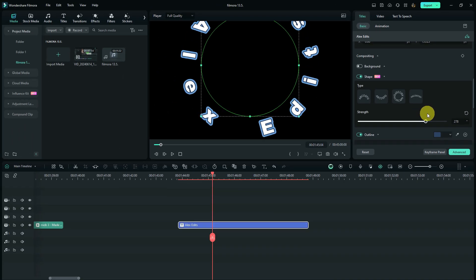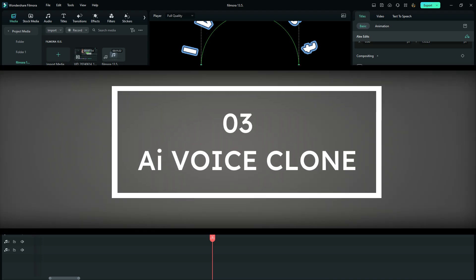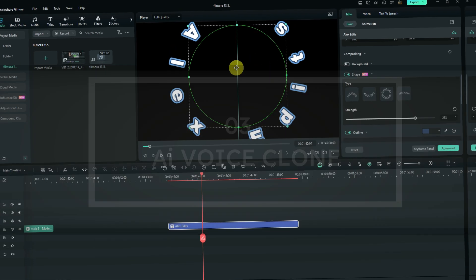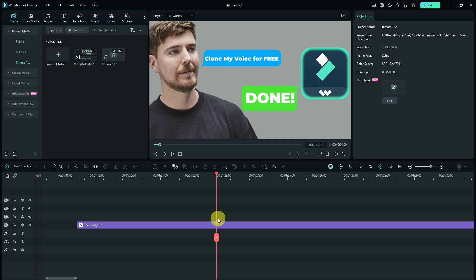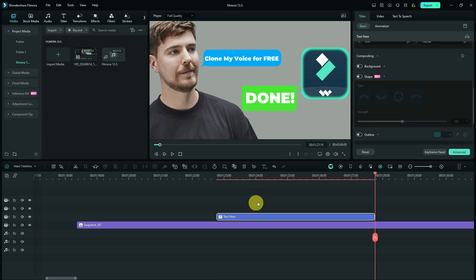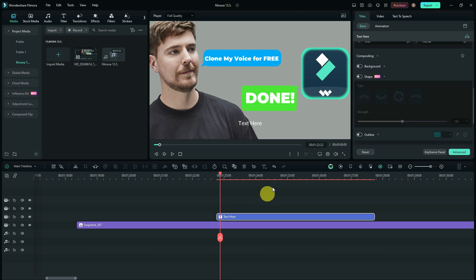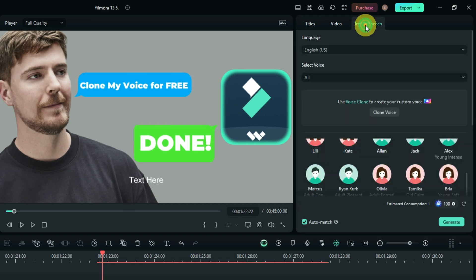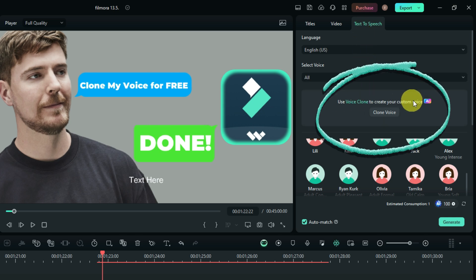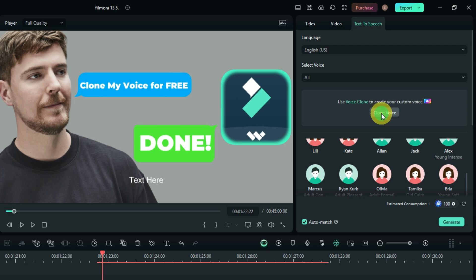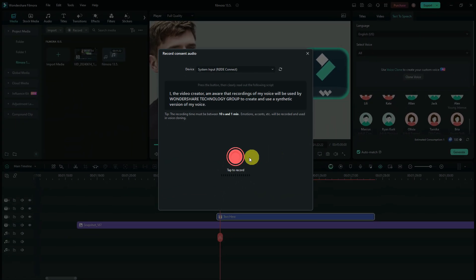The third feature is the AI voice cloning, which will create a clone of your voice similar to what ElevenLabs does. To use it, add a text clip to the timeline, select it, and you will see the text-to-speech option. Inside text-to-speech, there is an option to create a voice clone.